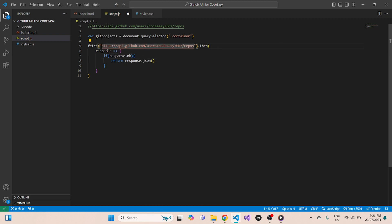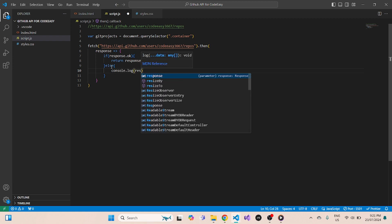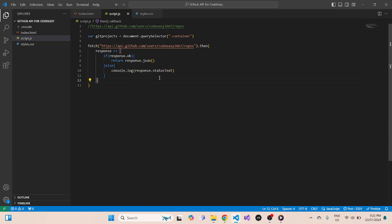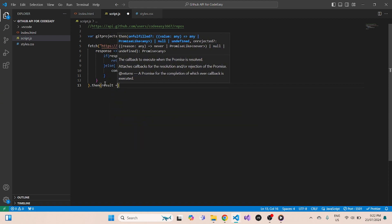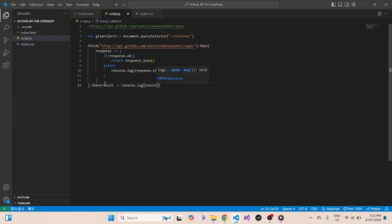After we fetch the API, we check if the response is okay — if so, we return response.json(). This JSON will have all your info about your GitHub repositories. Otherwise, we console.log the response status text so if it fails we know how it failed. Once we have the response in JSON, we'll simply console.log the result for now to see how it looks.